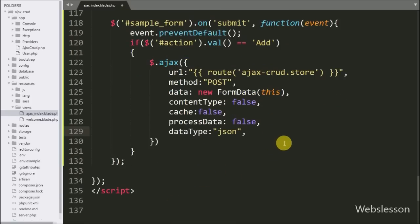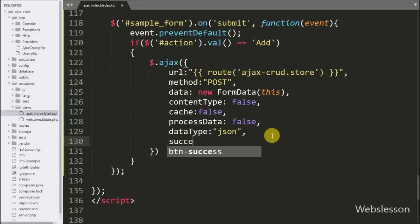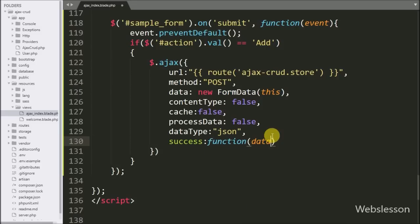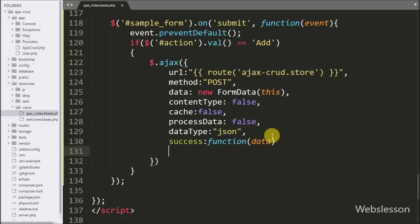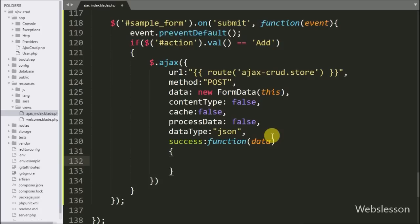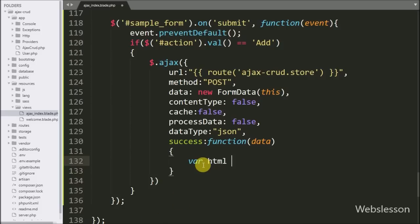Lastly we write the success callback function. This function is called if the request completes successfully and it receives data from the server, which it can access from the data argument.